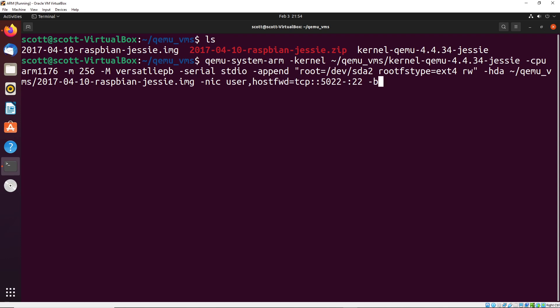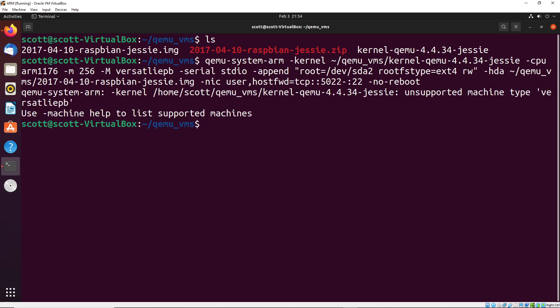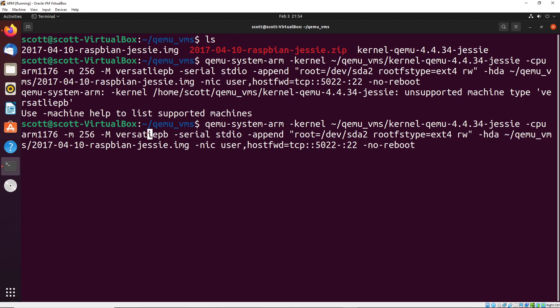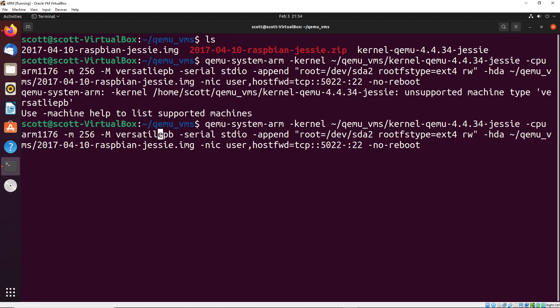And then we will launch this, we're going to say no-reboot, just because I don't want the system to actually reboot, I just want it to boot as is. Once we do this, it looks like maybe I just spelled this wrong, the machine type. Let me just double check, it should be versatile. Yes, it's spelled wrong. So it's versatile-pb like this.